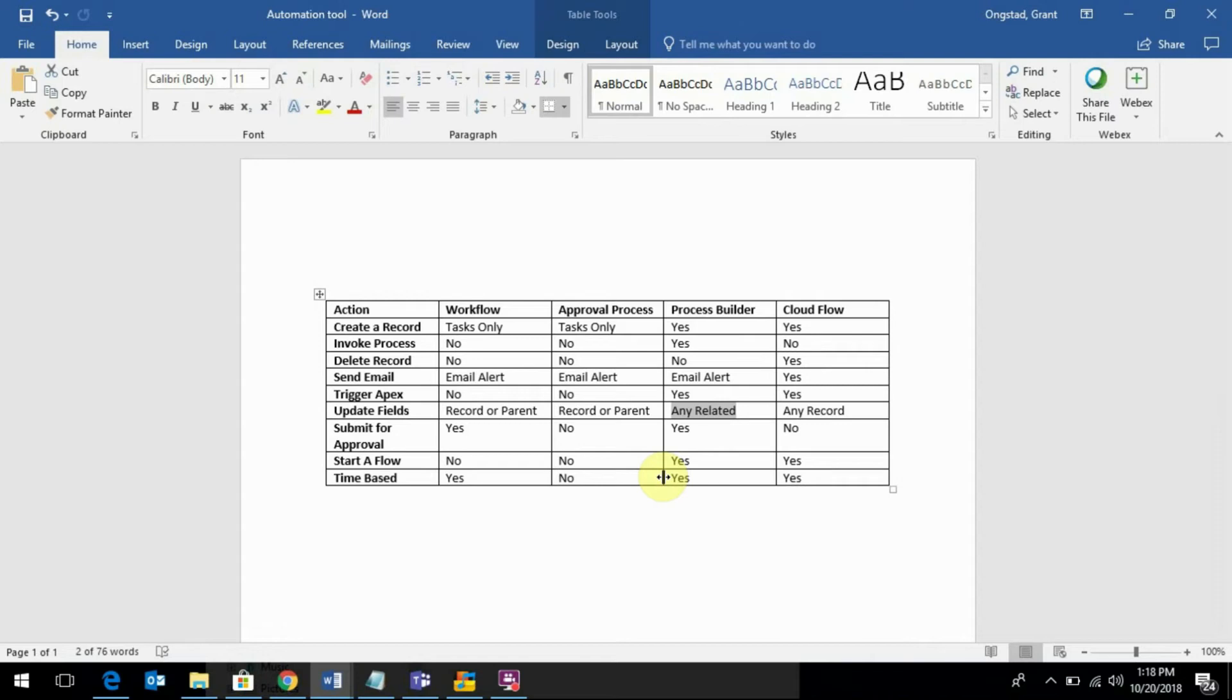So cloud flow being the most advanced, if you can get away and do it with the process builder, then that's your best bet. And if you can get away by doing it with workflow, then that's your best bet. The simplest answer, especially when it comes to the exam and actually best practice, is the right answer - sort of like Occam's Razor.